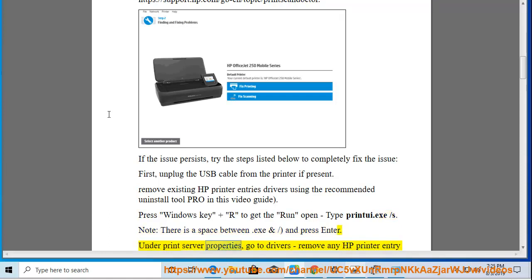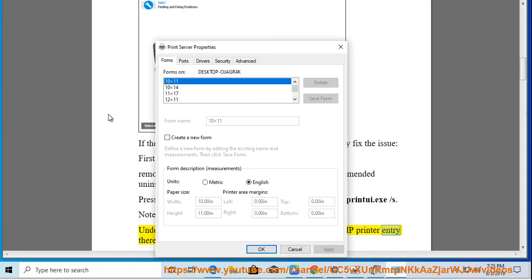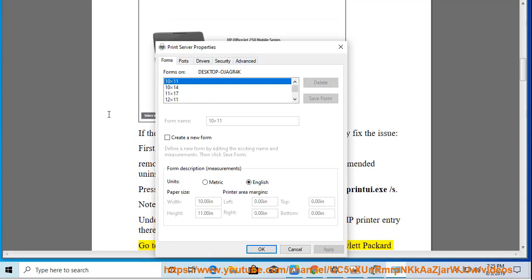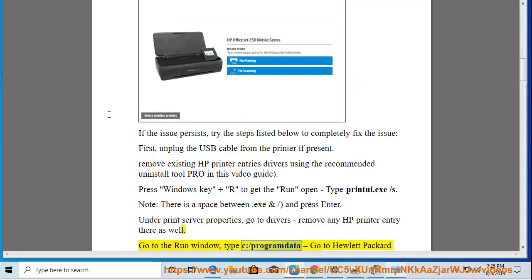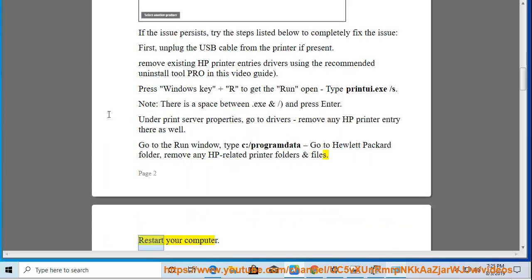Under Print Server Properties, go to Drivers and remove any HP printer entry there as well. Go to the Run window, type C:\ProgramData, go to Hewlett Packard folder, and remove any HP related printer folders and files. Restart your computer.